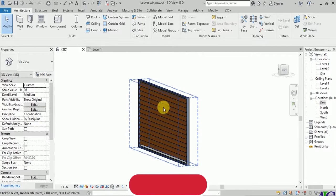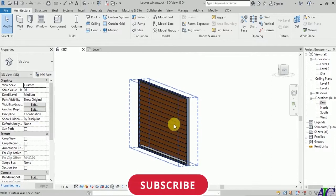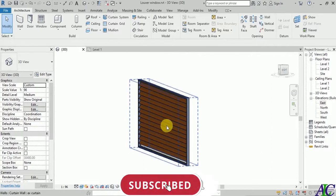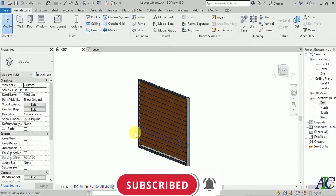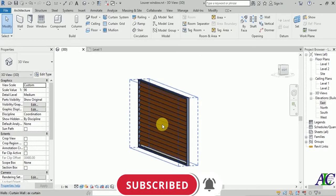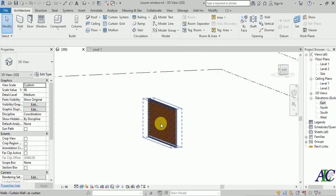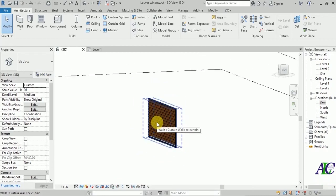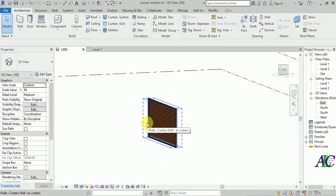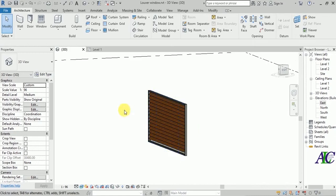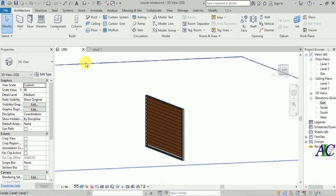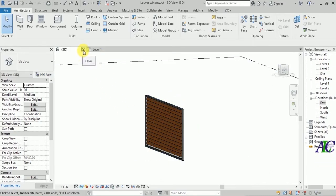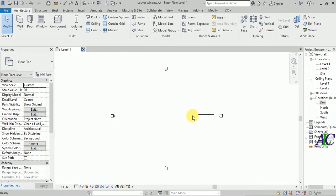Welcome guys to the channel and to this tutorial. I'm going to show you how to create a louver window. I already created this louver window, so now I'm going to delete it and create a new one.